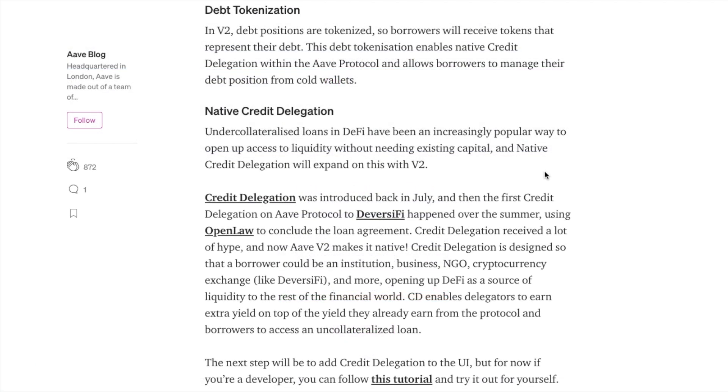And there are other features too within the new version, however they require developers to build on top. Such as the likes of debt tokenization, where borrowers receive tokens to represent their debt. And native credit delegation, which will soon be added to the user interface, but is only currently available for developers at the moment.